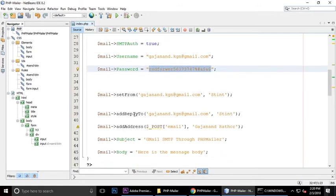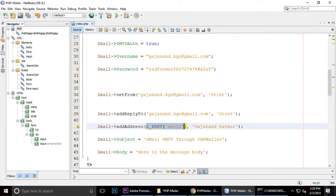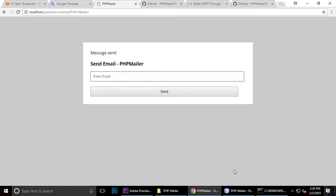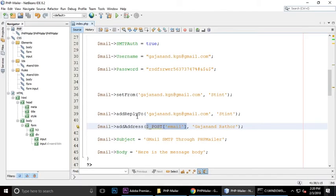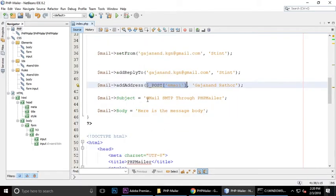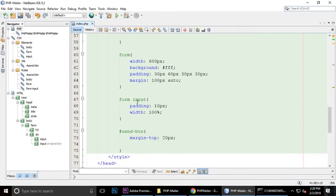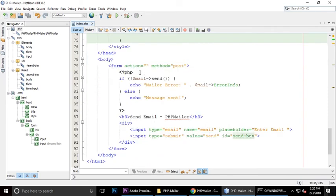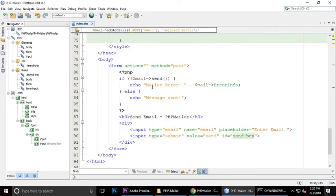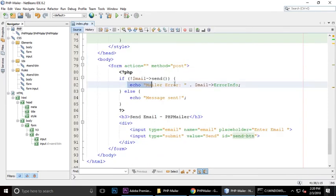Set it from my email address and reply to. Add address is for the recipient email address. Whatever we will type, it will come automatically here. This is the subject and this is the body. If it is successfully sent, mail.send, if it is not sent it will show error info, and if it is sent, message sent.